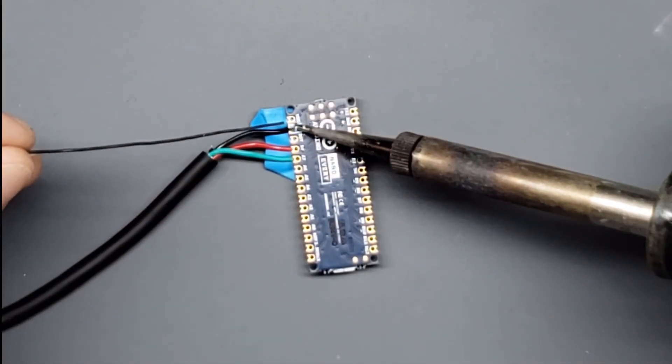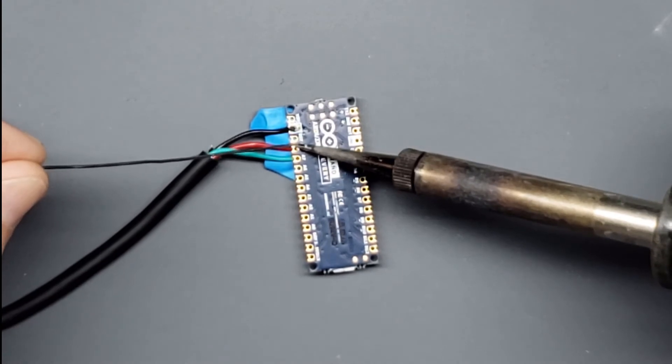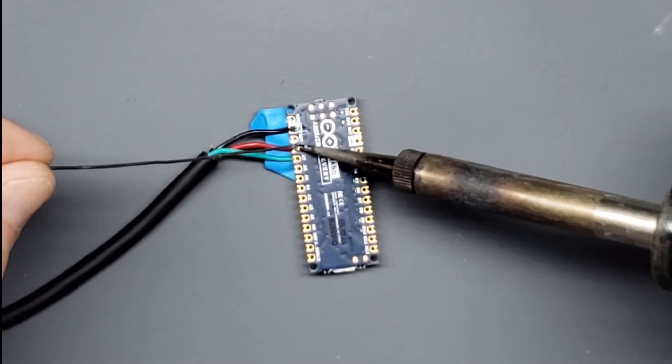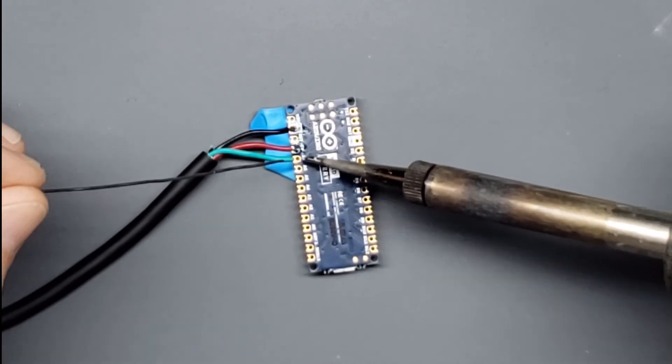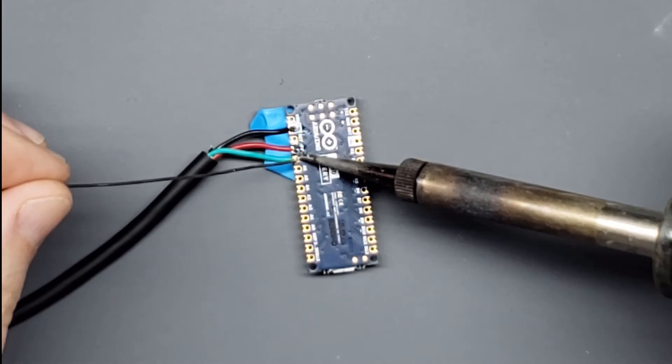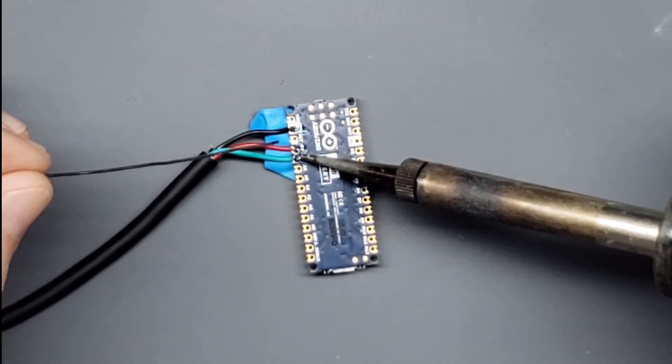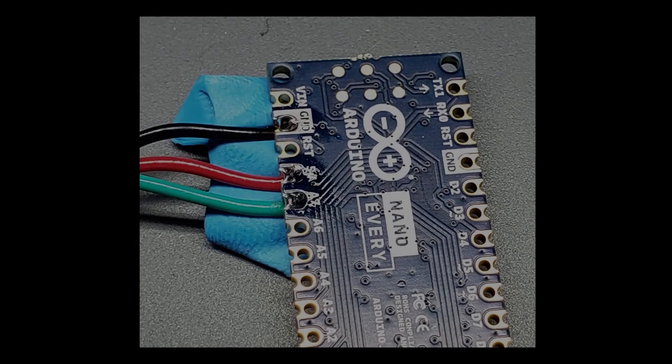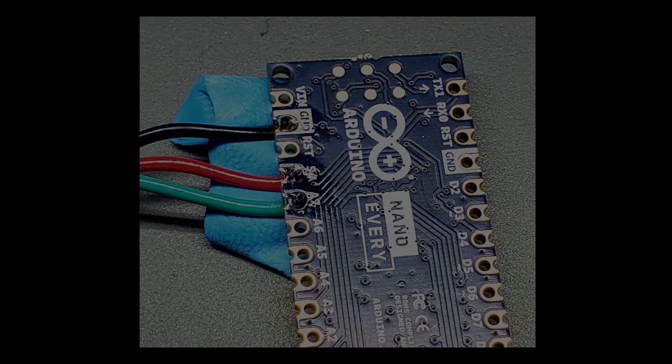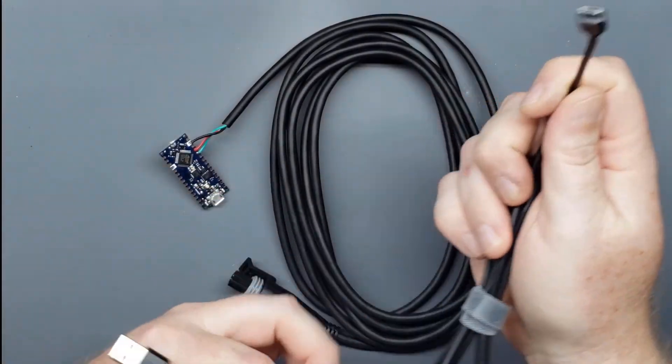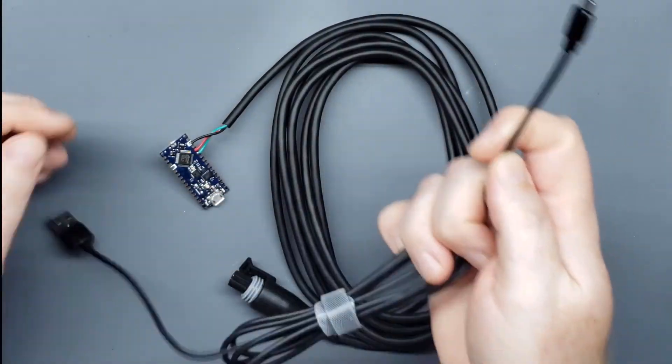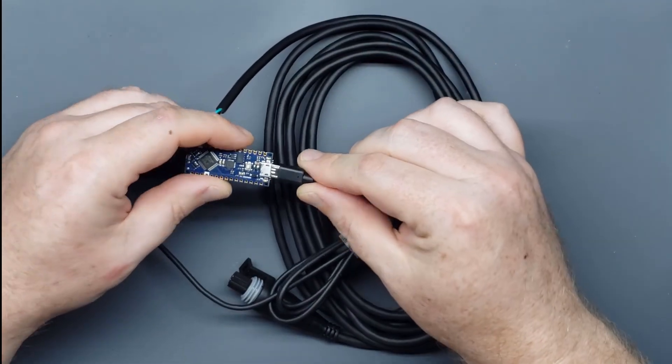I don't think it gets much easier than this, but if you've never soldered before, I've included a link in the description to a beginner's soldering tutorial. With soldering complete, it's time to move on to programming your Arduino.